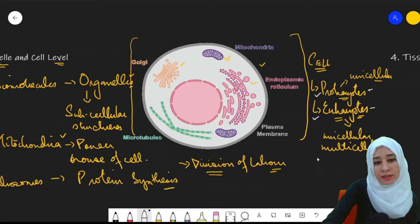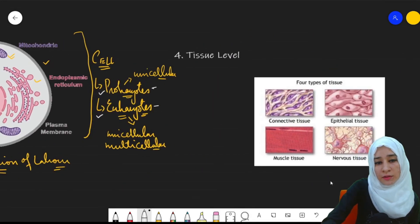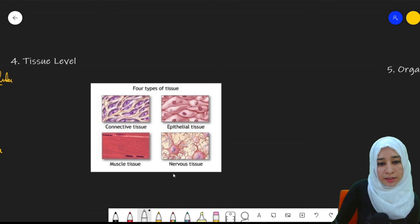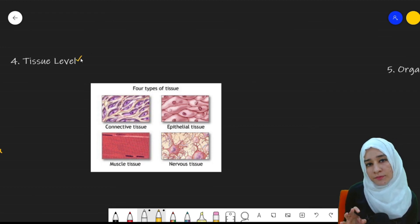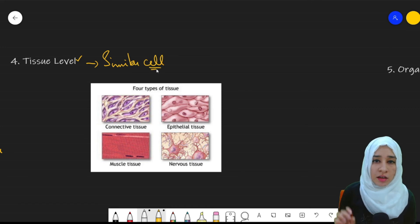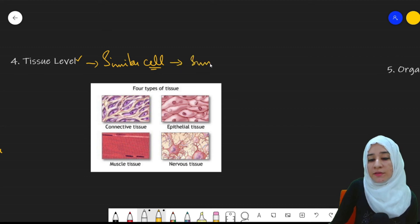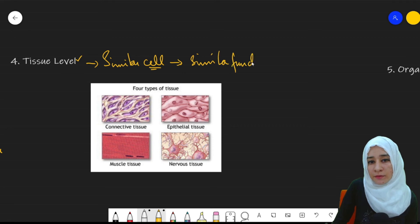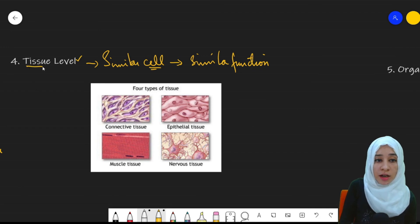This was the third level: the organelle and cell level. After that, we move on to the fourth level — the tissue level. Similar cells performing a similar function group together and form a tissue.